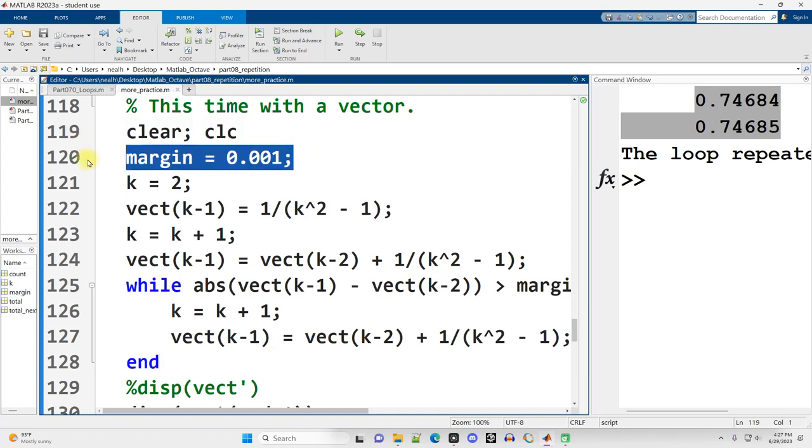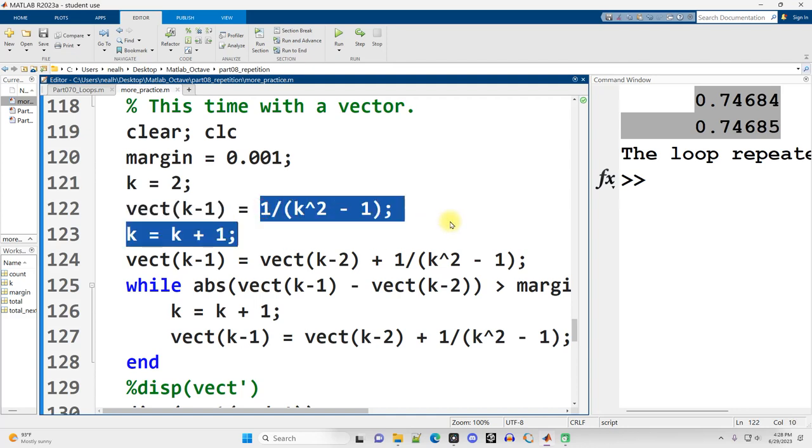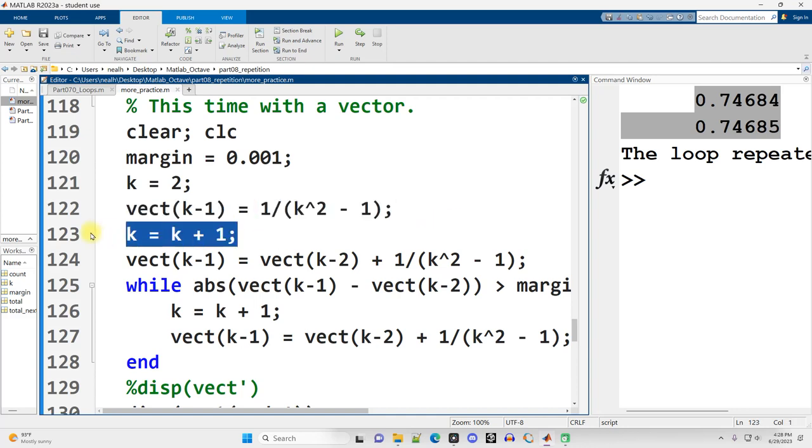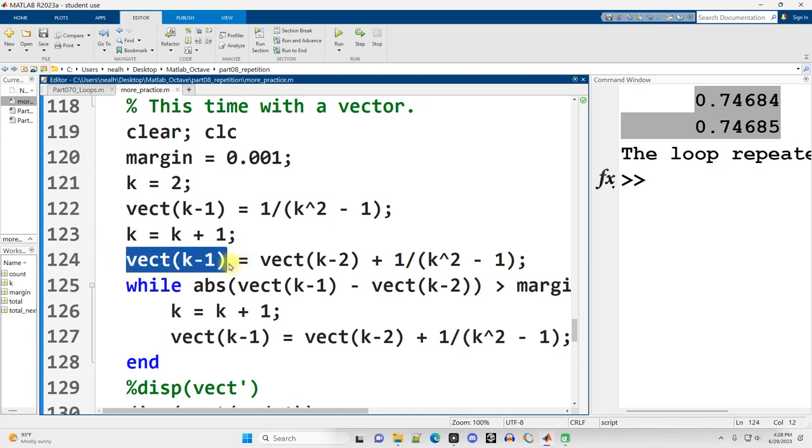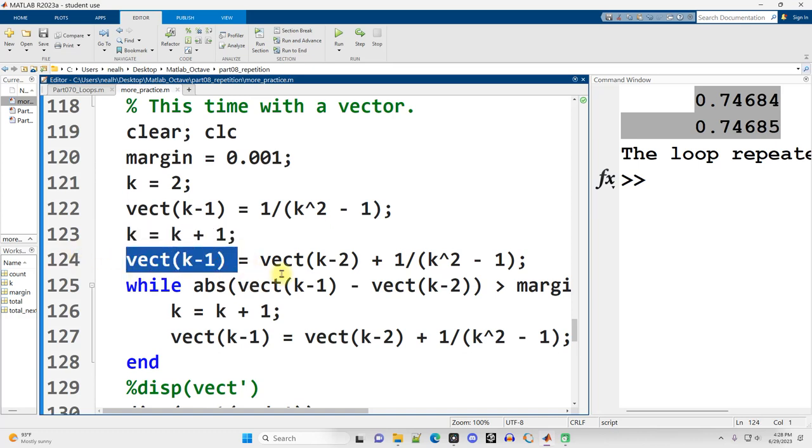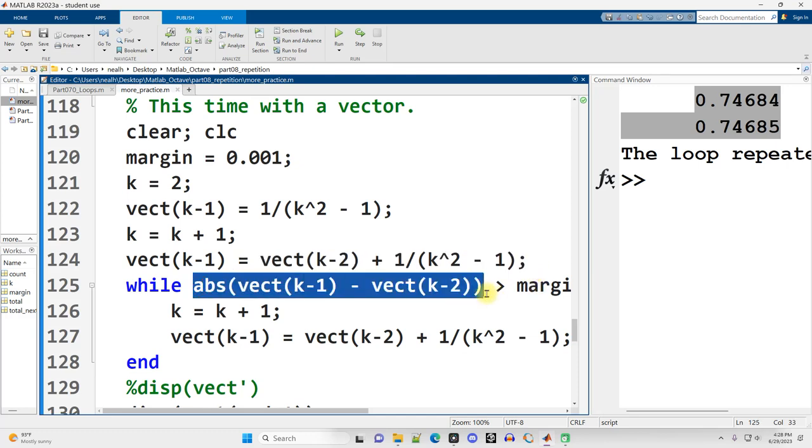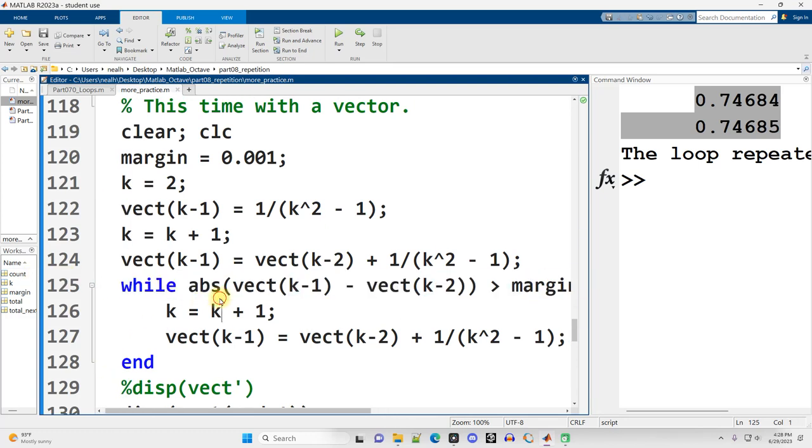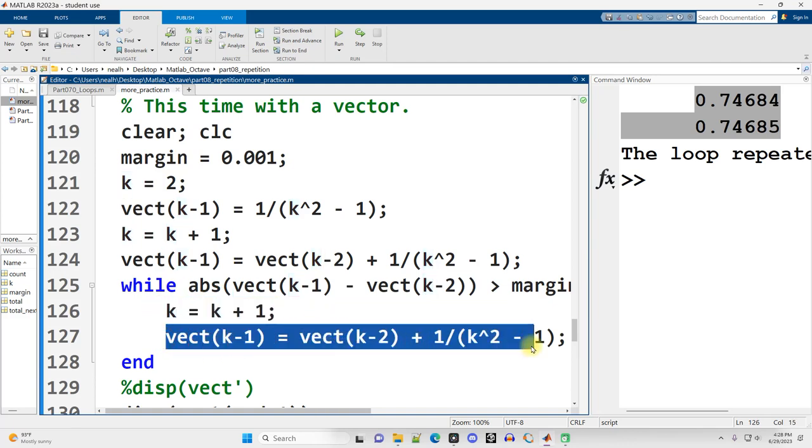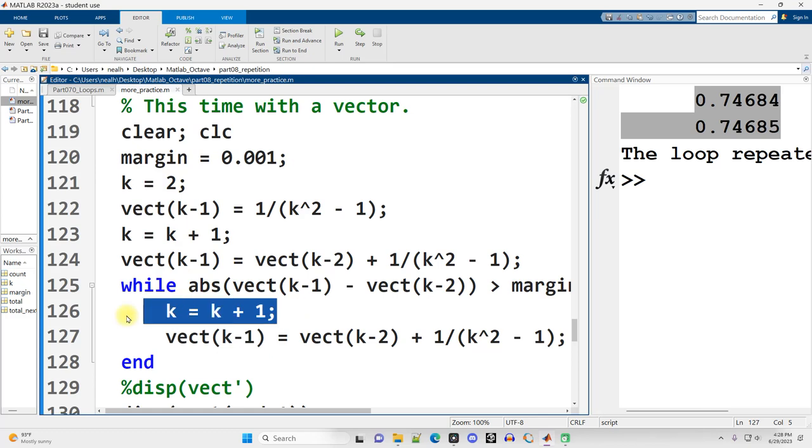So this code here does pretty much the exact same thing as the previous code, it just remembers more of the values. My margin's the same, start K at 2, and then the Vect at position K-1 gets that first term in the sequence, K goes up by 1, the Vect at K-1, which is now a different position, because K has changed, this is now a different position in the vector, gets the second term, the second sum in the sequence, the sum of the first two values. We do a comparison between the two most recent values, which we can calculate as K-1 and K-2, see if they're bigger than the margin, and then increase K, and then put the next term into the sequence at K-1, which will again be a different position than any of the previous K-1s, because K is a different value.